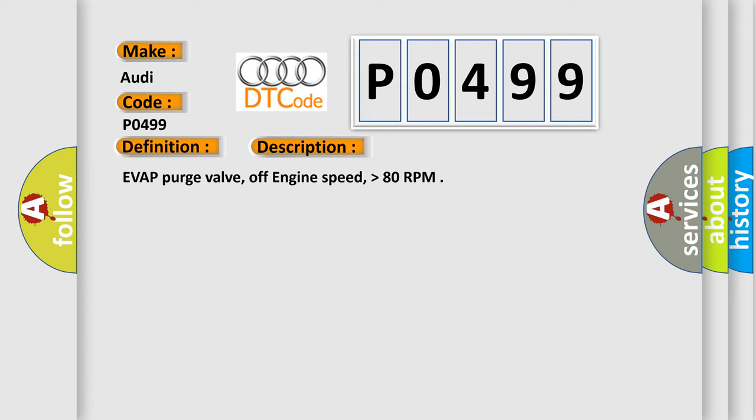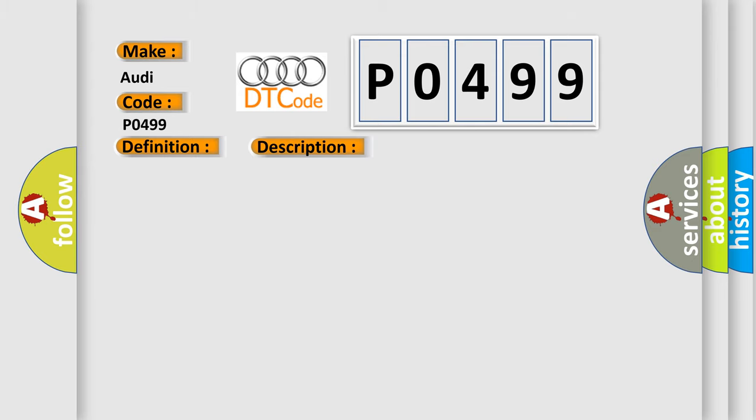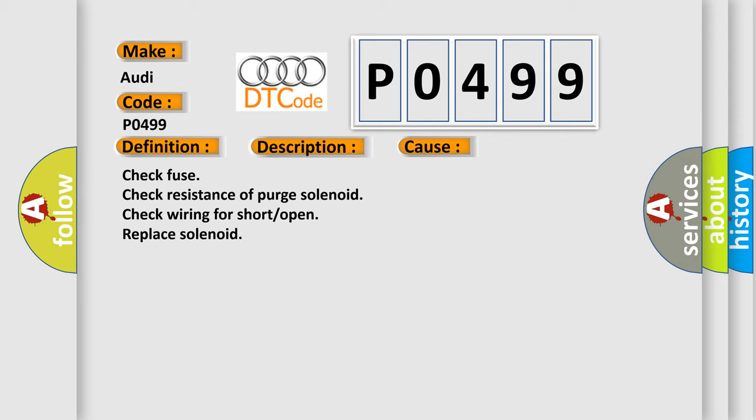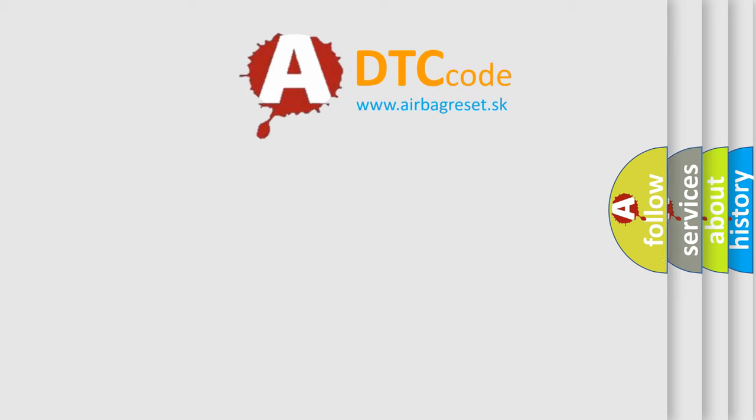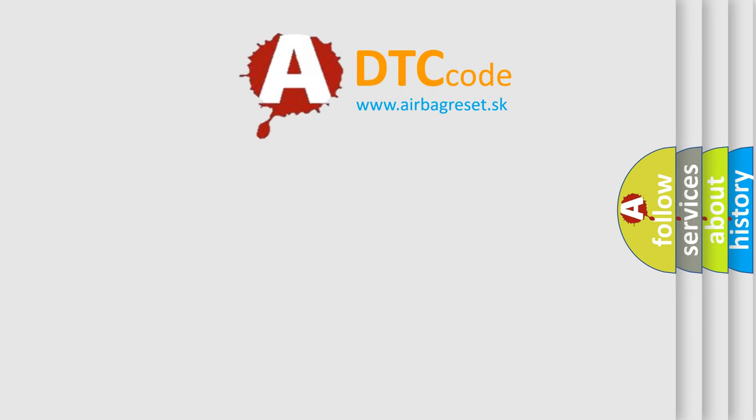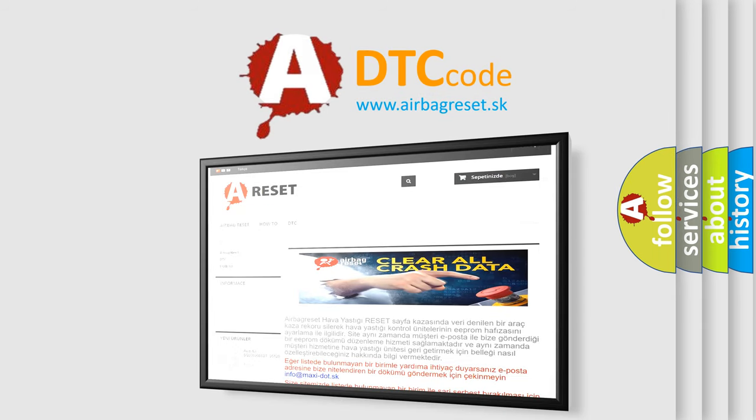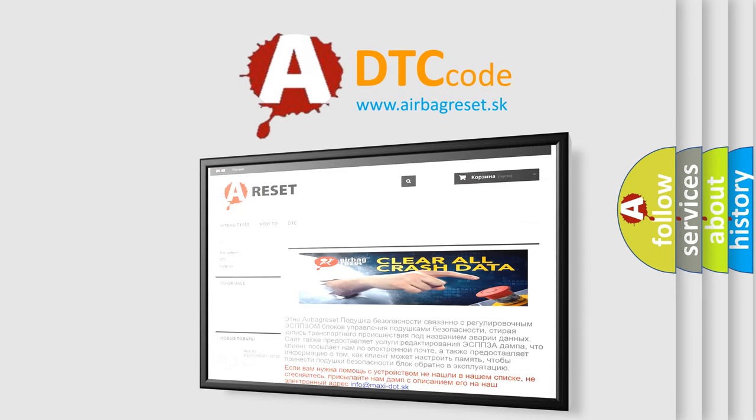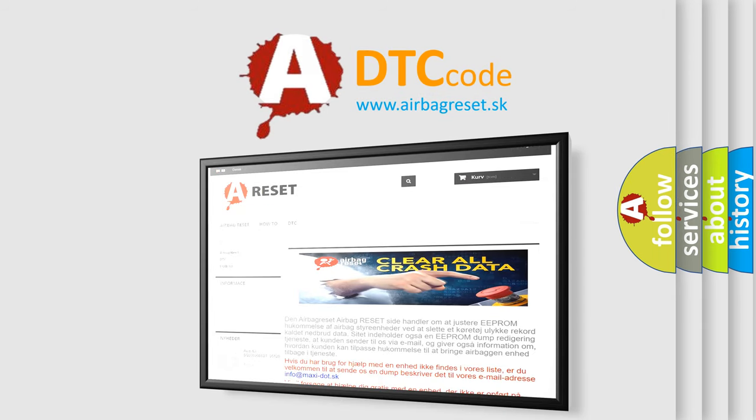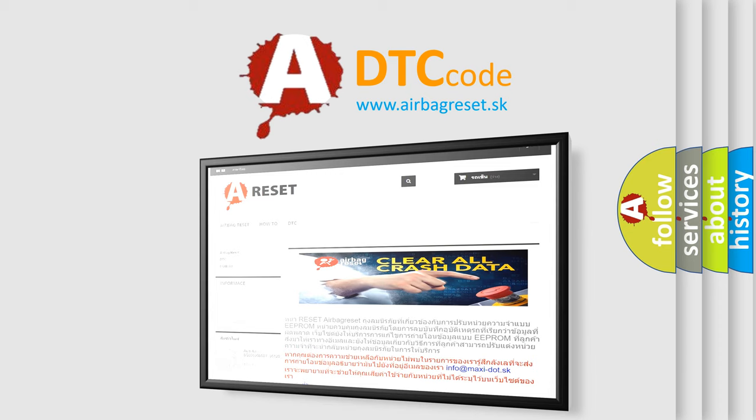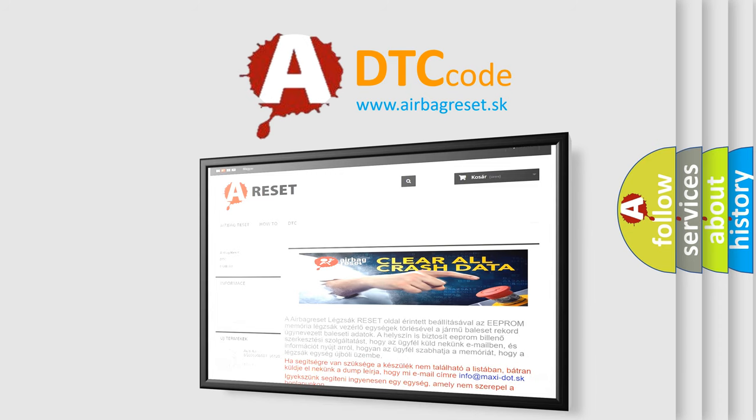EVAP purge valve, off engine speed higher than 80 RPM. This diagnostic error occurs most often in these cases: Check fuse, check resistance of purge solenoid, check wiring for short or open, replace solenoid. The airbagreset website aims to provide information in 52 languages. Thank you for your attention and stay tuned for the next video.